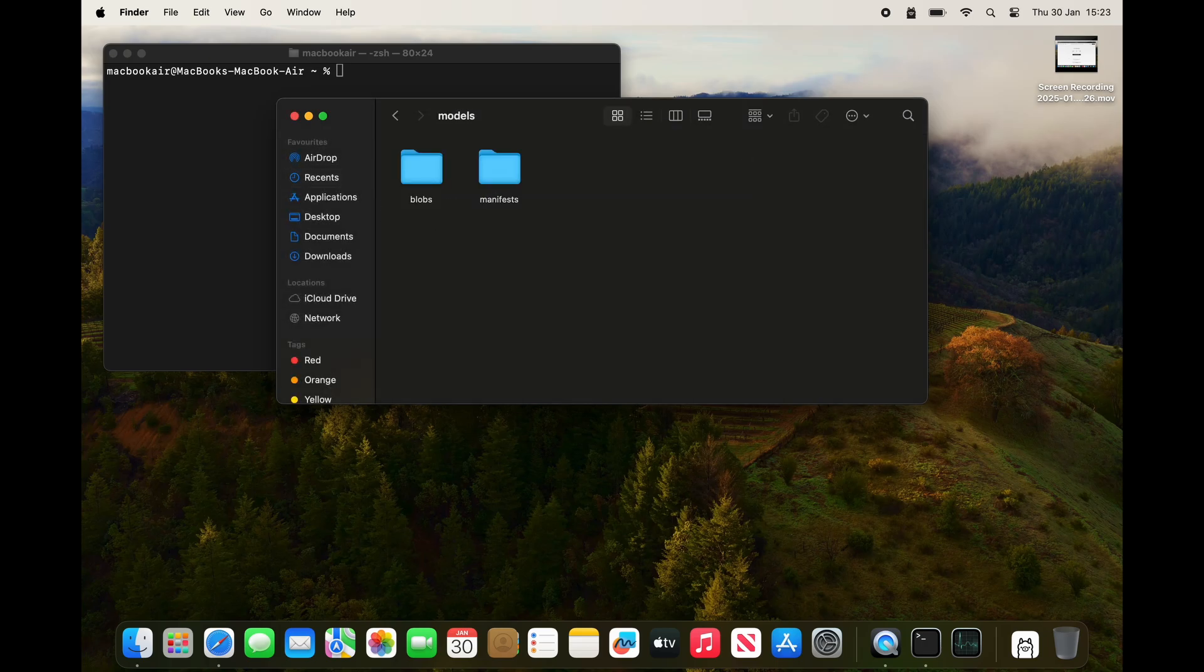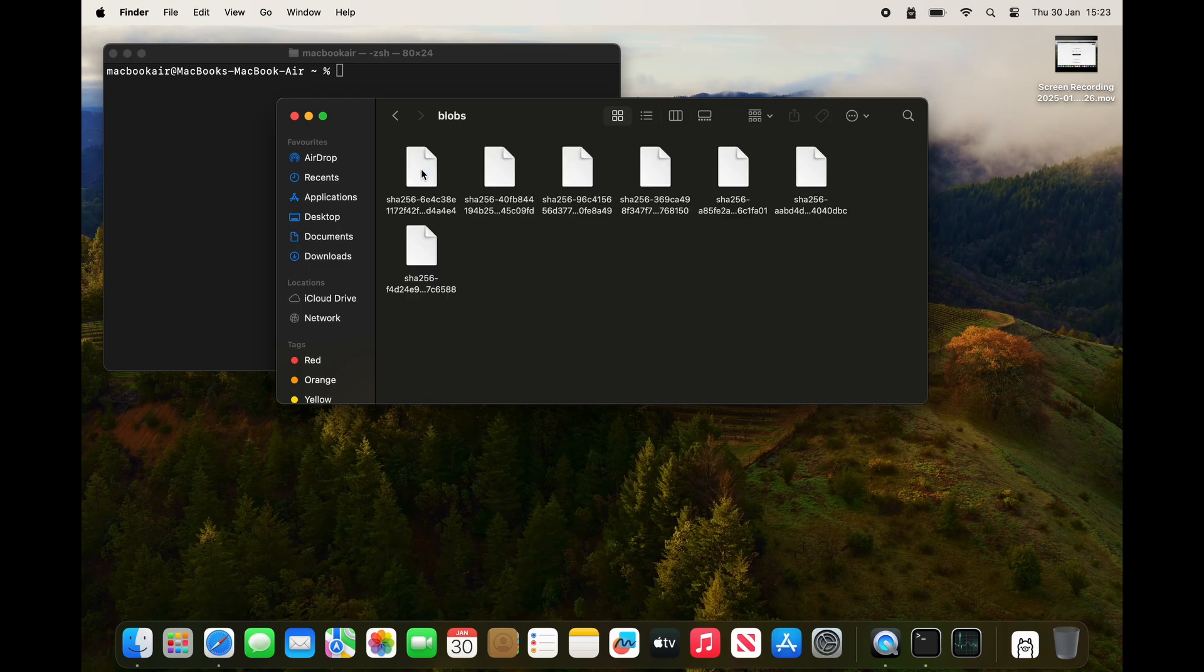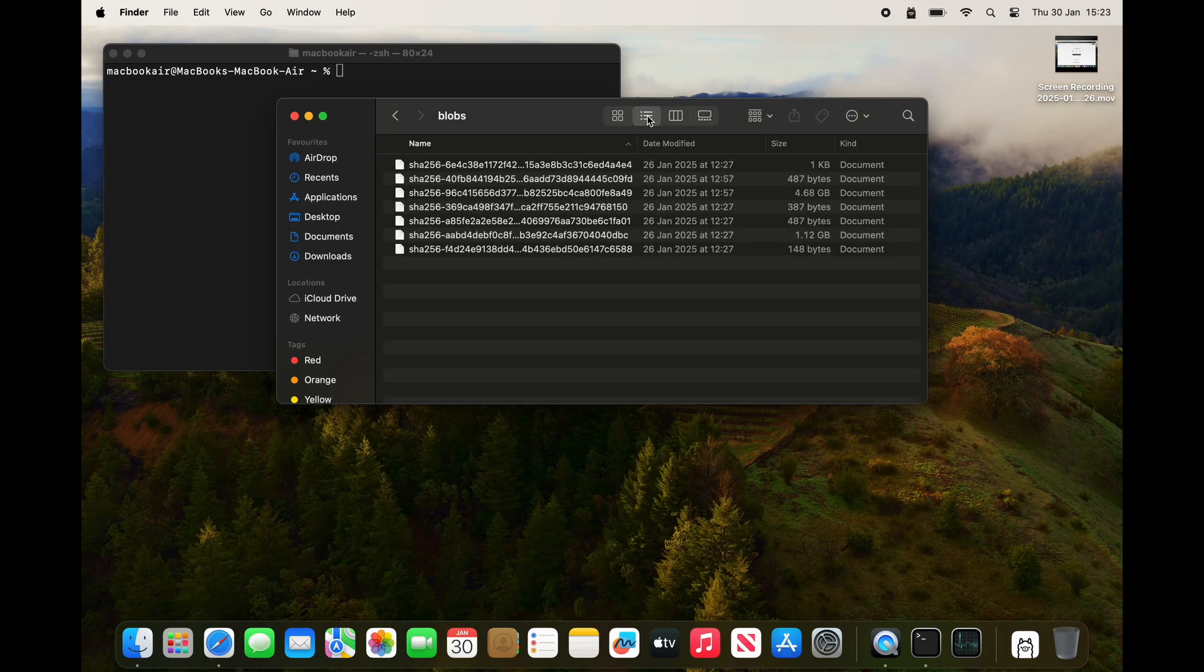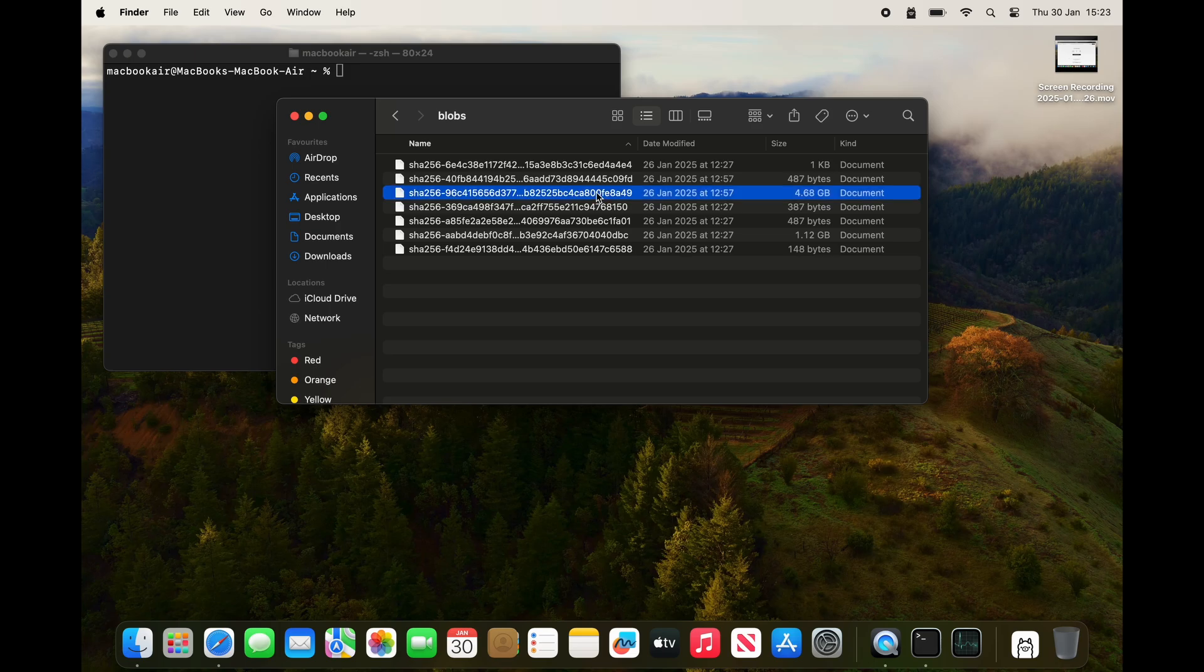The models folder holds blobs, which is the language model data store, and manifest, which is the bits and pieces which tell the ollama how to access this data store.